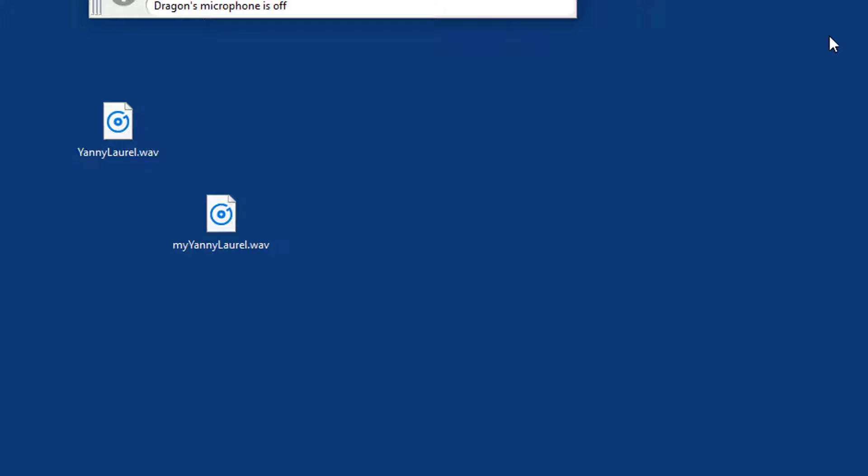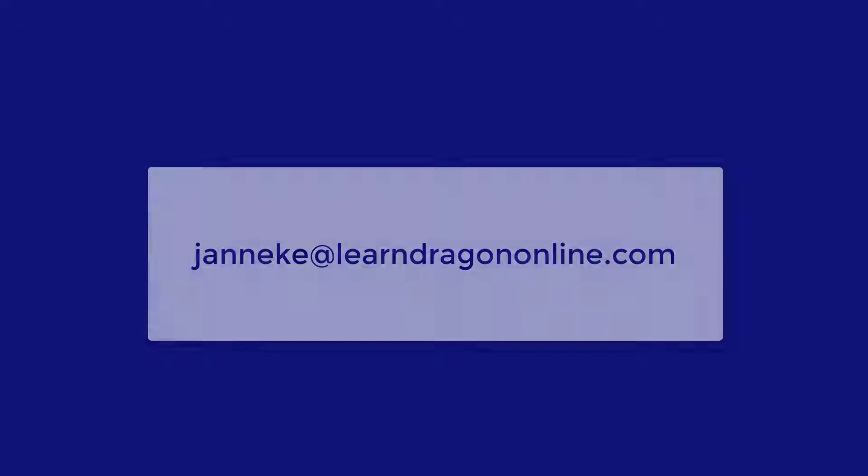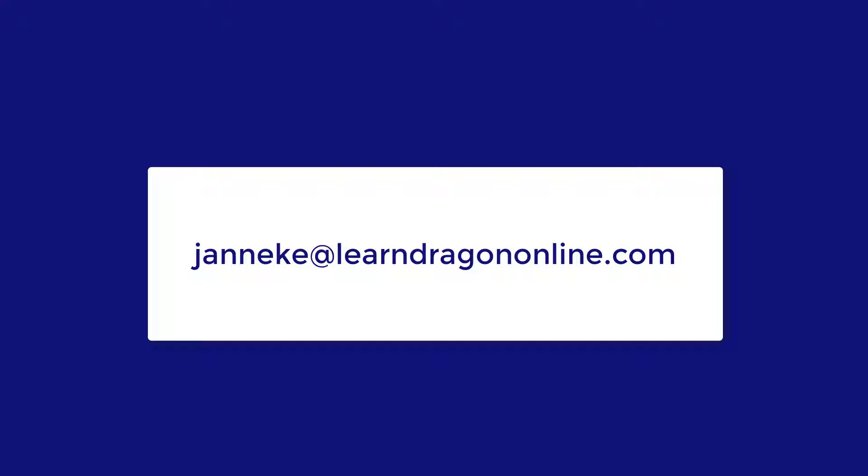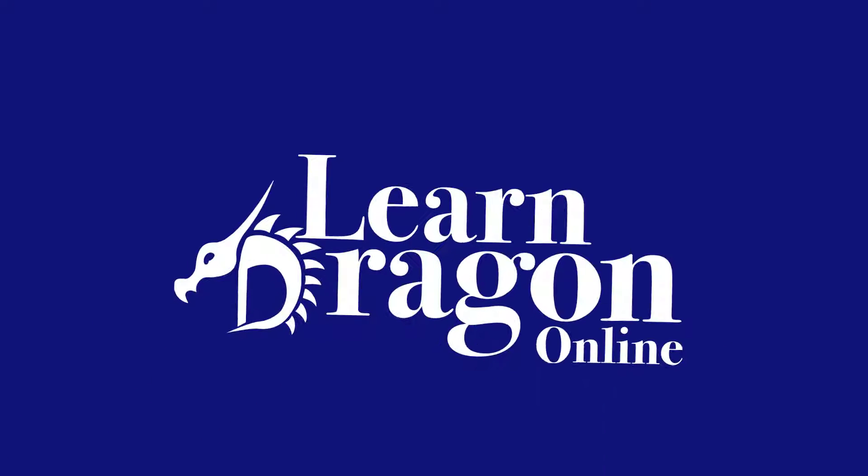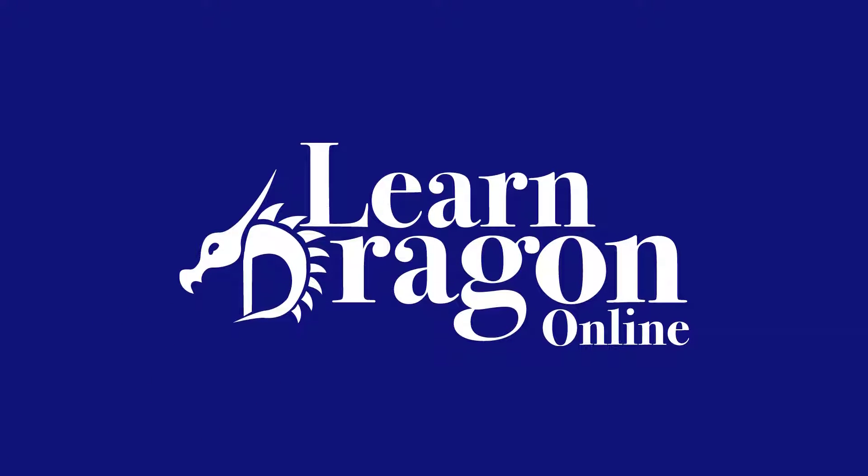I had fun conducting this little experiment. I hope you thought it was interesting too. If you have any questions about Dragon or about using Dragon, don't hesitate and contact me at Janneke at laurendragononline.com. I wish you a great day. Bye-bye!